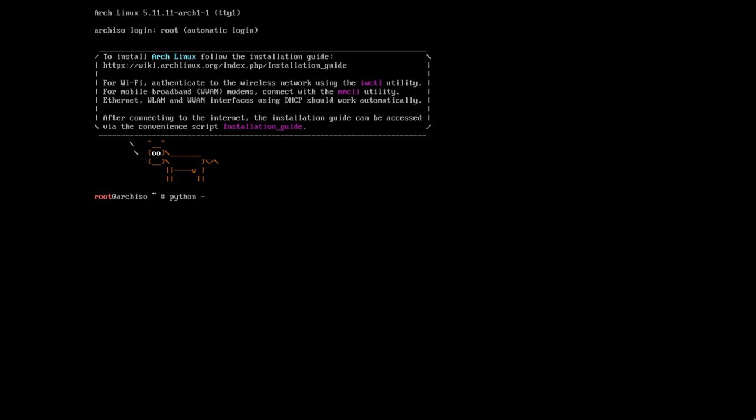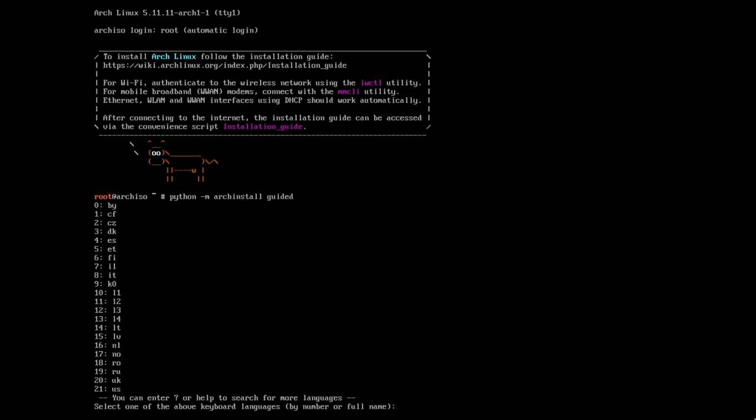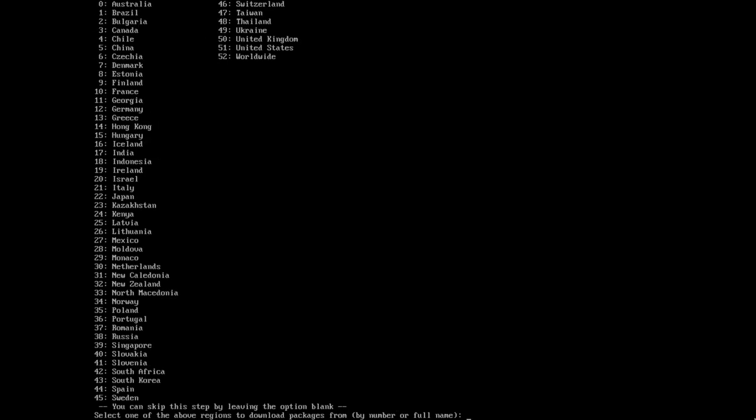And so, Python, ArchInstall, and guided. Keyboard language 21 for America. Next is the downloading server location that we can skip and possibly will find the fastest, but whatever, I just picked Greece!